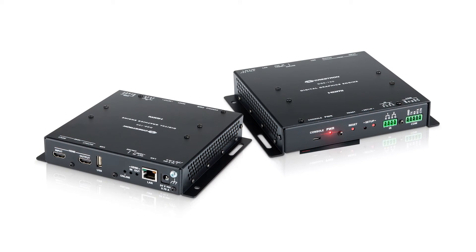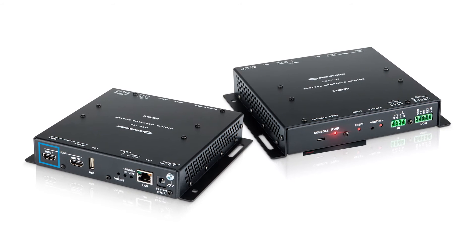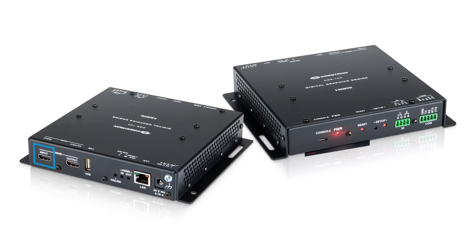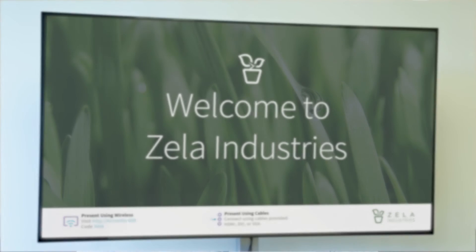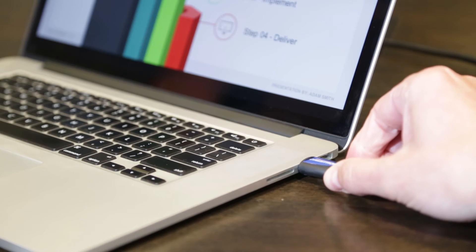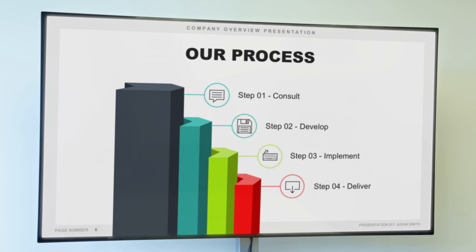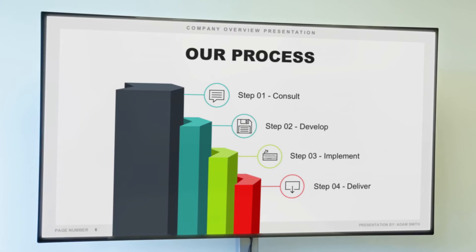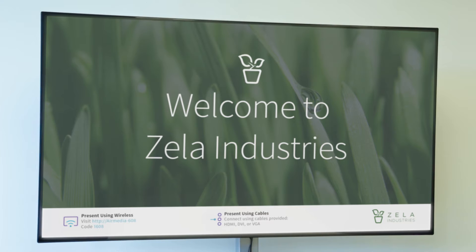Instead of a DM RMC100STR, choose one of our DGEs. The DGE100 also features an HDMI input in addition to the LAN port. So now someone can just walk up to the display and connect the laptop to it via HDMI to instantly present. When the laptop is unplugged, the display automatically switches back to the digital signage.